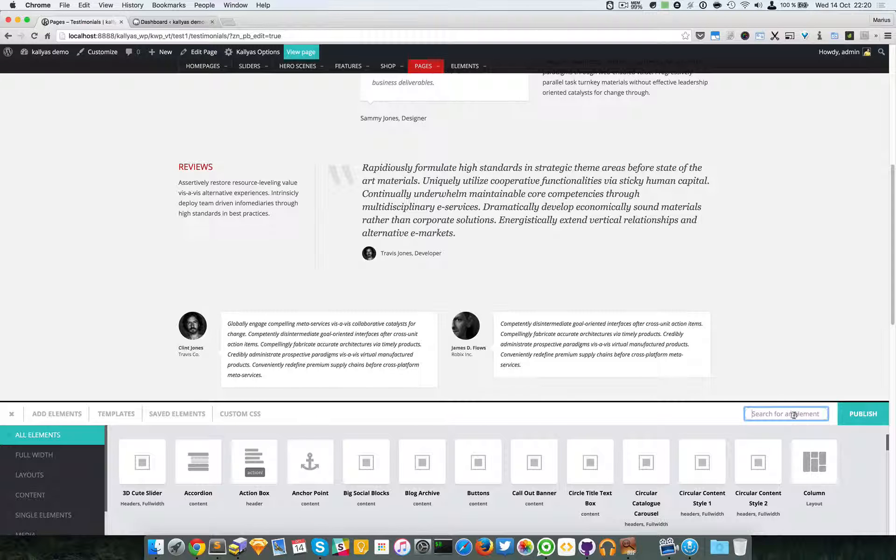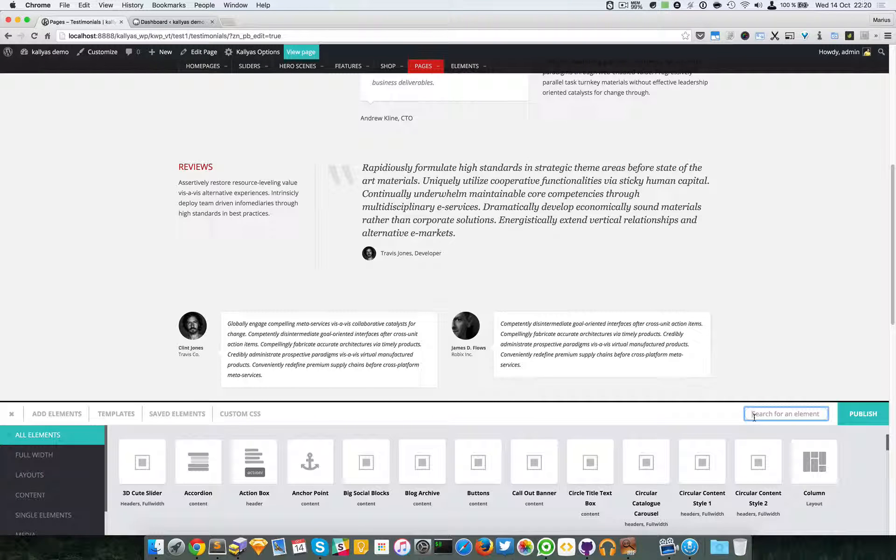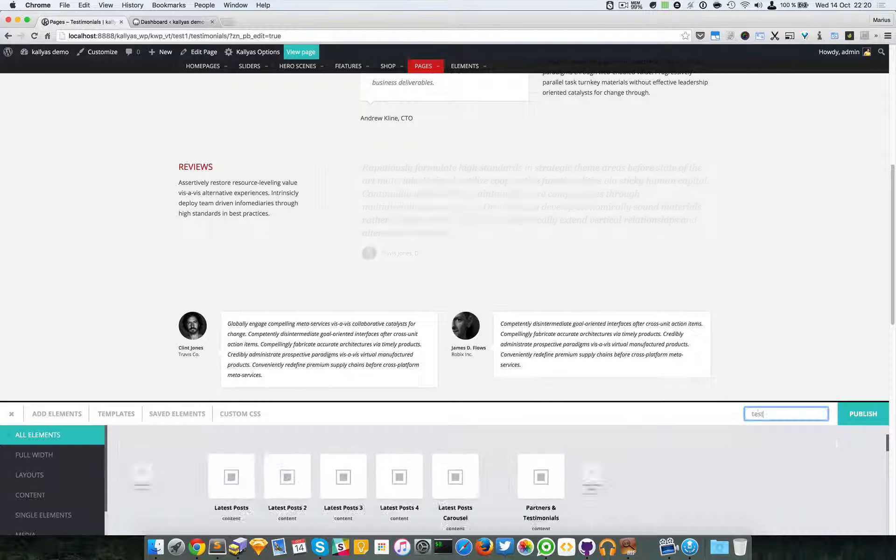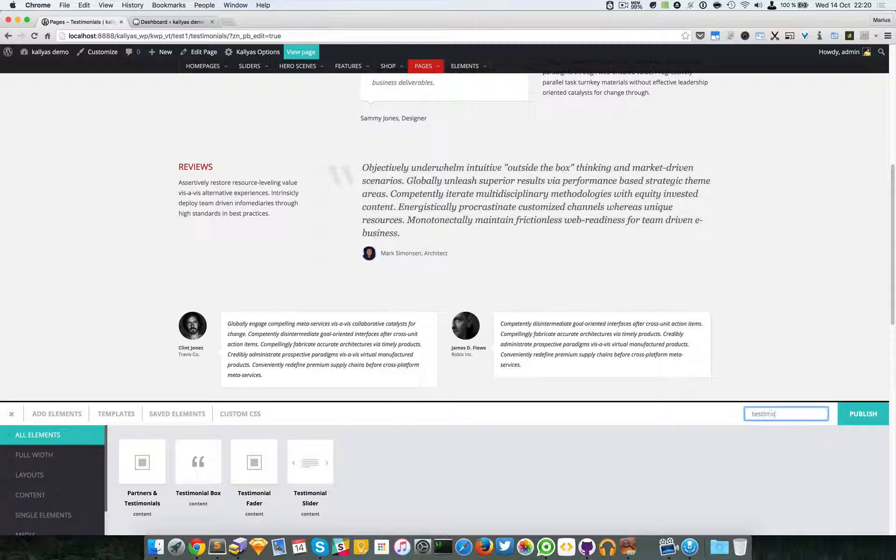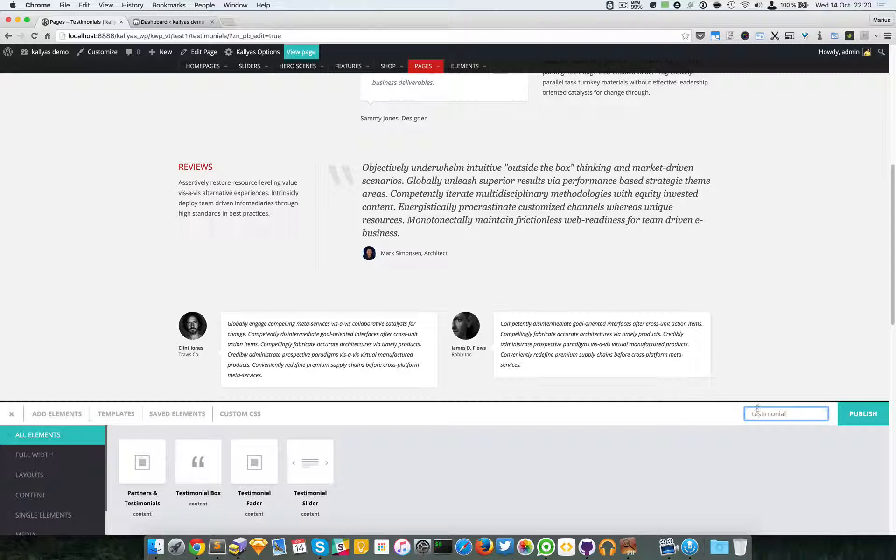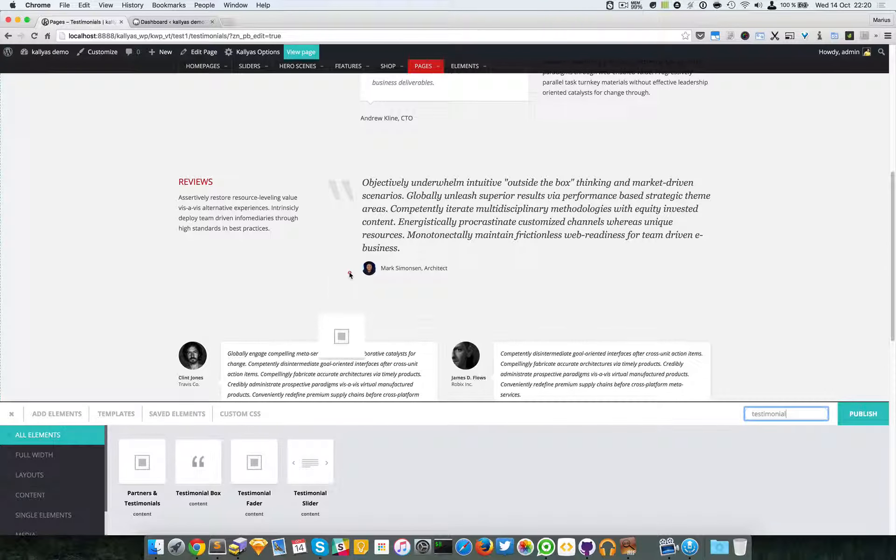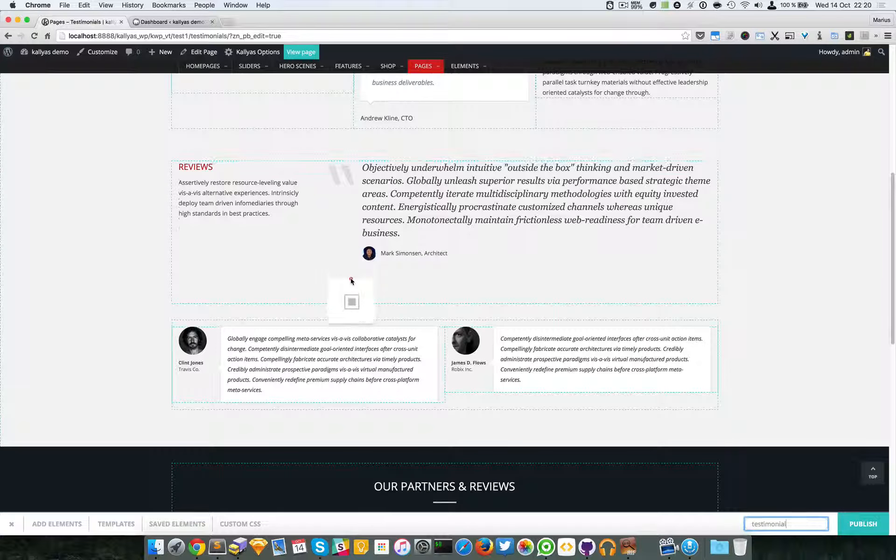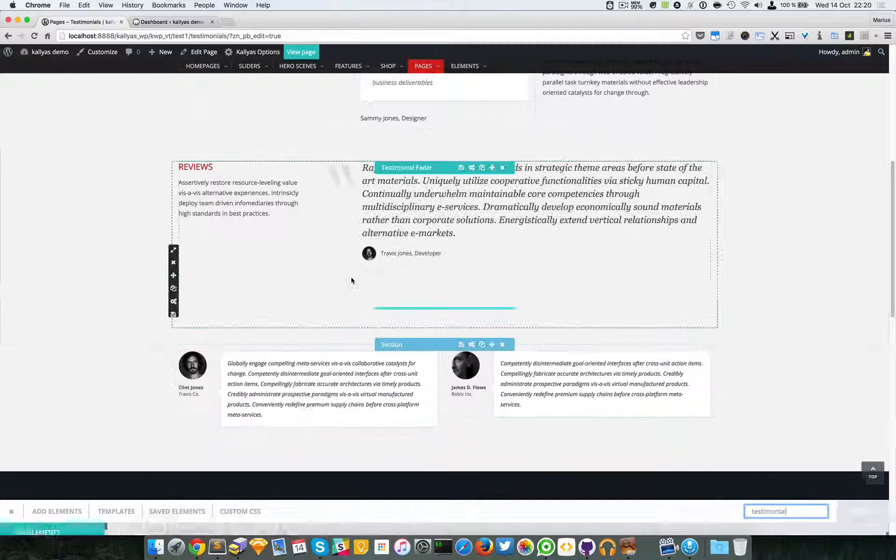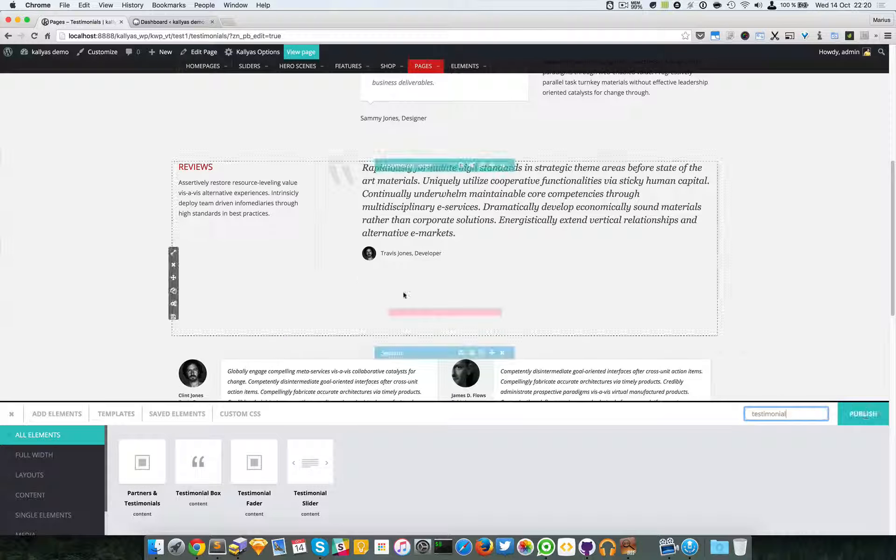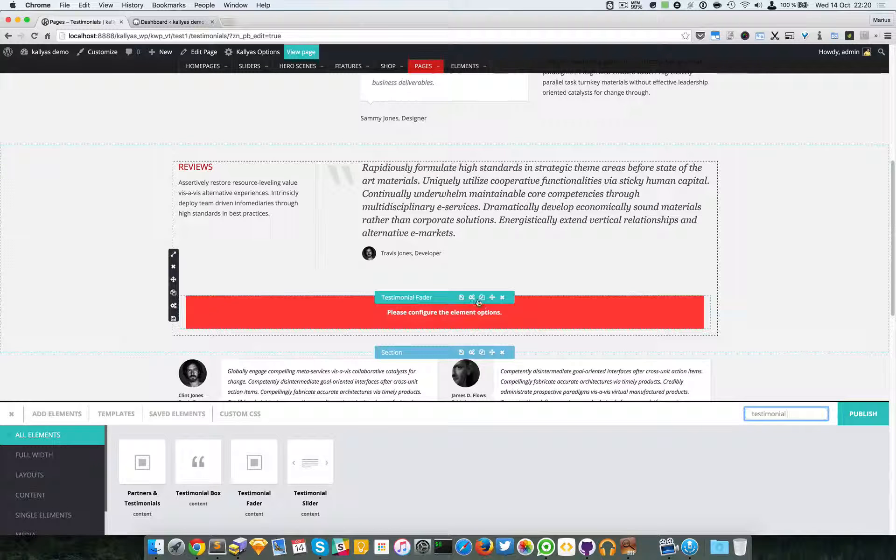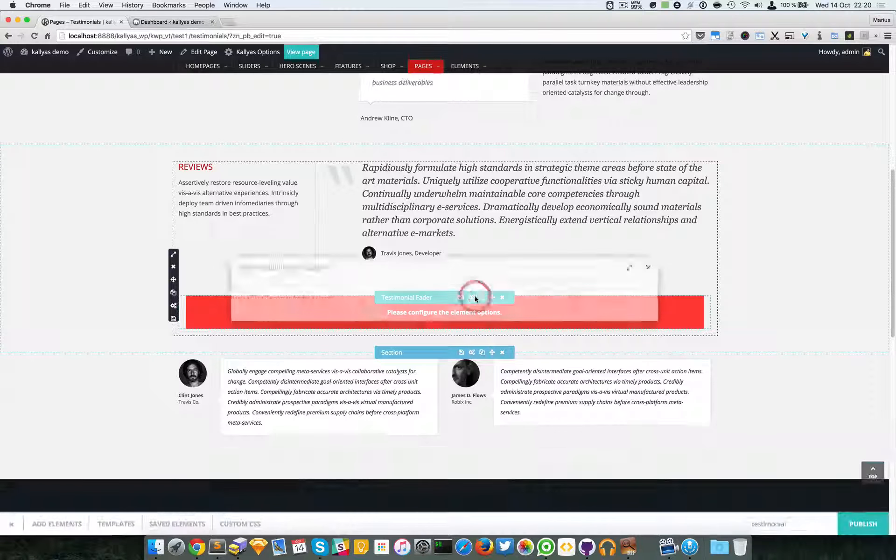elements and search for the element called testimonial fader. I'm going to add it right here, and as you